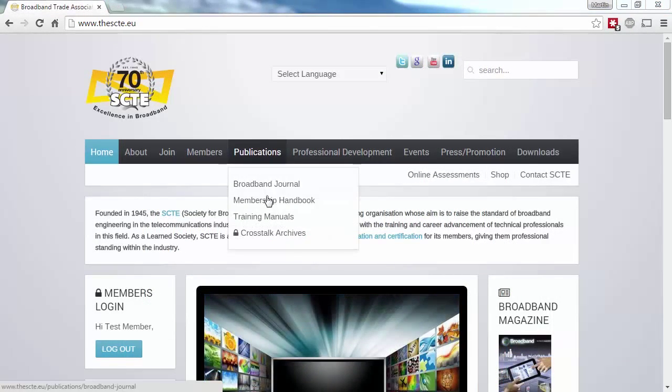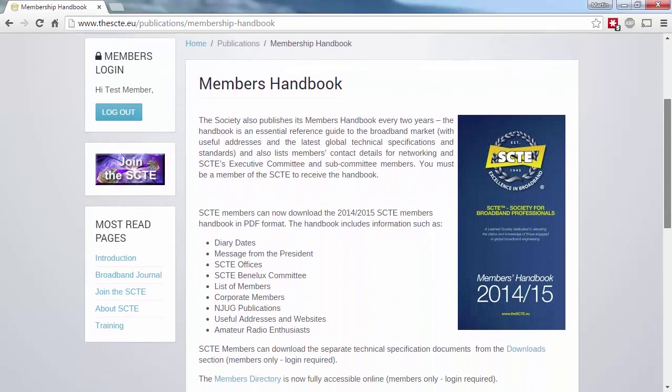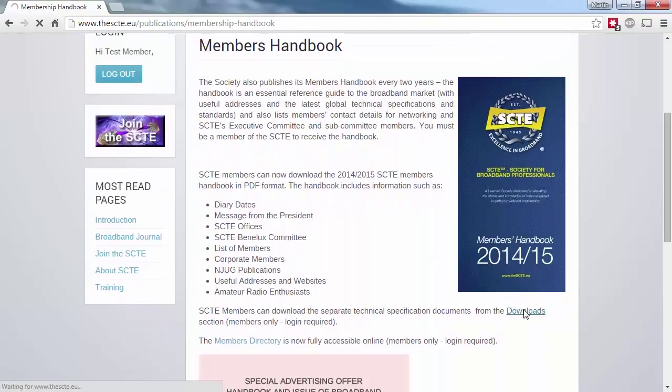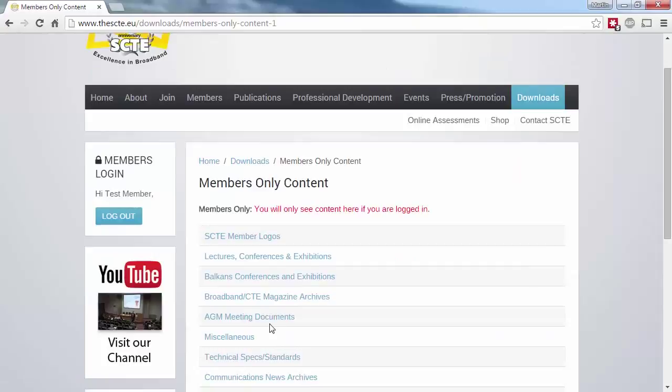A new SCTE Members Handbook is currently under development, but you can access details from the current handbook via the website. For example, all of the technical specification documents are individually available within the Members Downloads section.